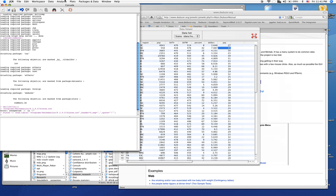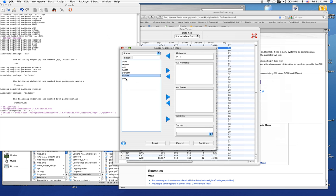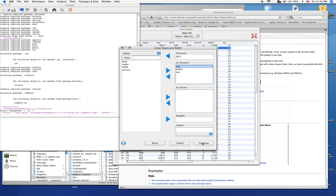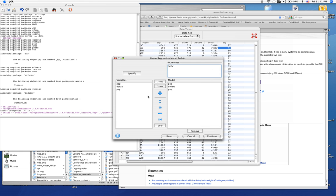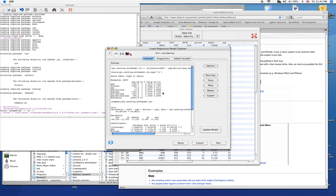We can also do more complicated analyses like linear regression with our outcome as the SAT. We're able to find our three predictors: the dollars spent on students, their pay, and the population of the state. We can build any sort of complicated model that we want. Let's do a full factorial. This includes all interaction terms.